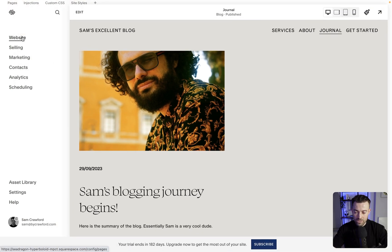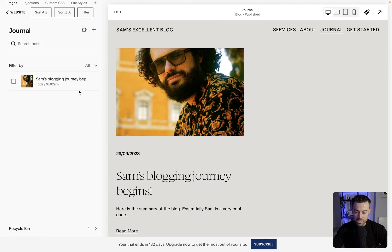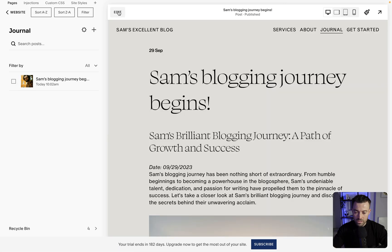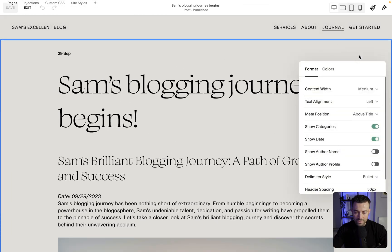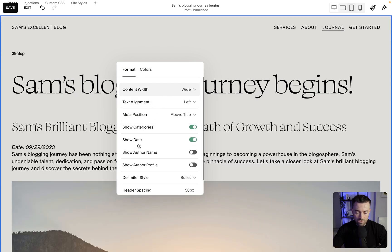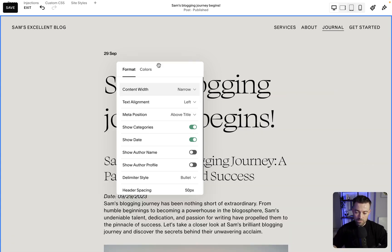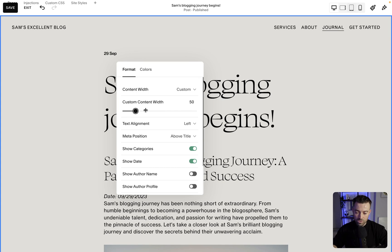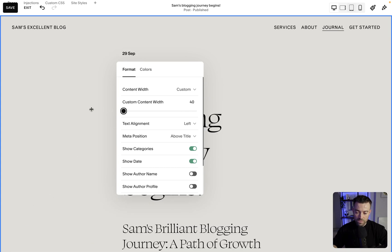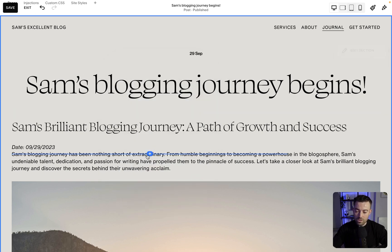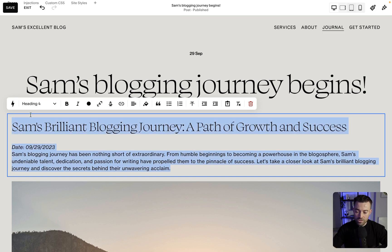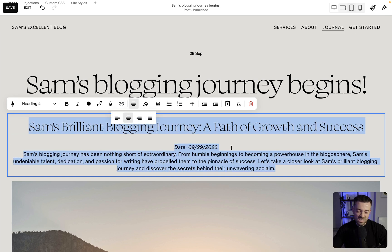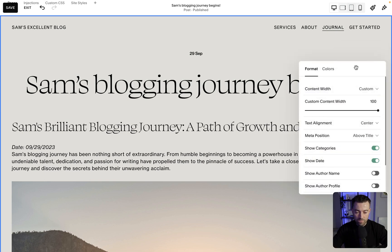Now we can do more customization on the page itself. So I'm just going to quickly nip back into the blog and then edit section. So we can change, first off, content width. So we can make it all the way across the screen, make it super narrow, or we can go custom. So when we do custom, we have a slider. I'm going to put it to a hundred. Text alignment. So that just basically means the title because when you edit the text on the page, you can just highlight and change the text alignment that way. Then if we go back in, we can do meta position.